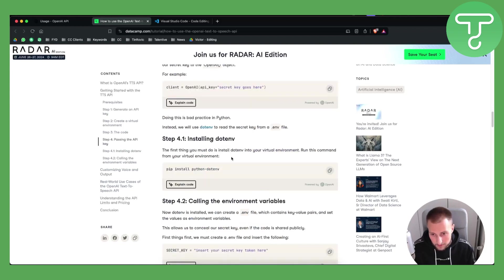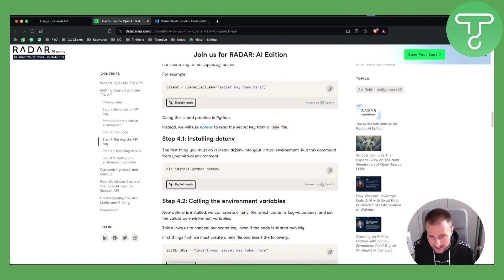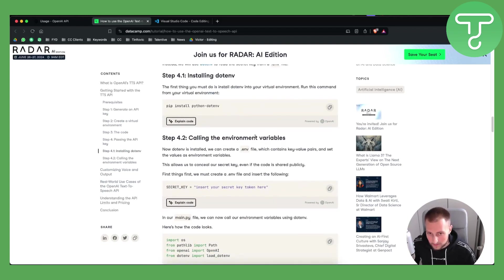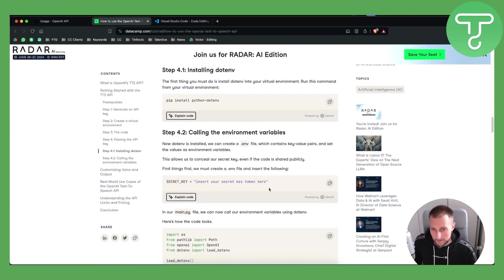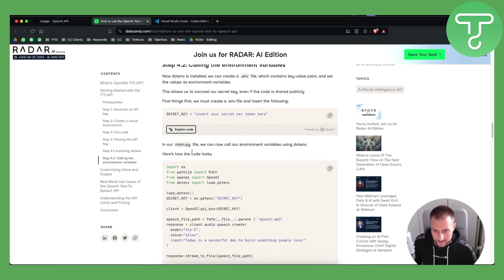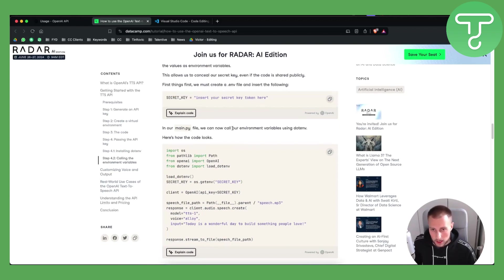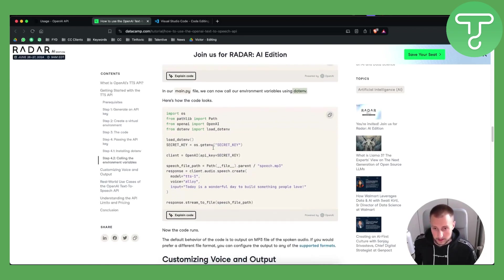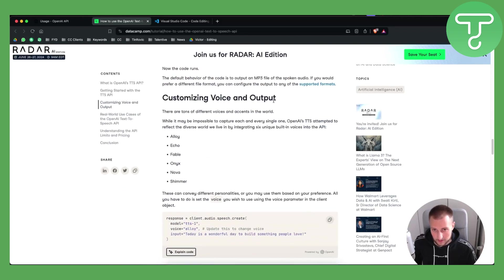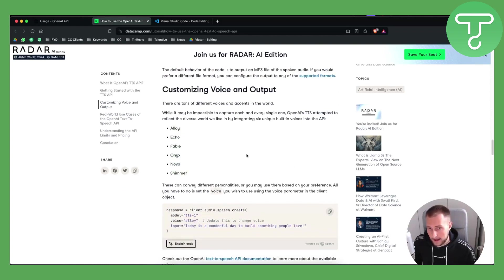From there you can install dotenv — this is the first thing you must do in your virtual environment. Run this command, and once you run it you can call environment variables. For example, you can insert your secret key token in an .env file, which you should go with. Then in the main Python file, you can call your environment variables using dotenv. This is how the code will look.